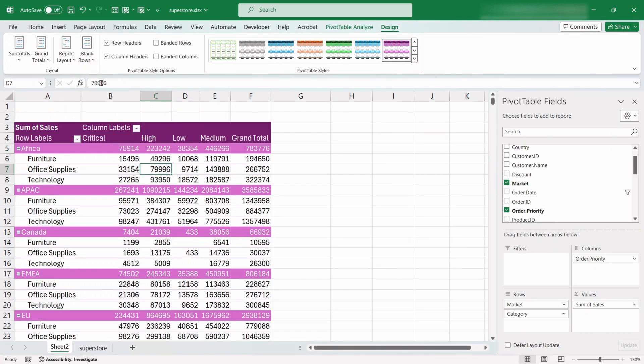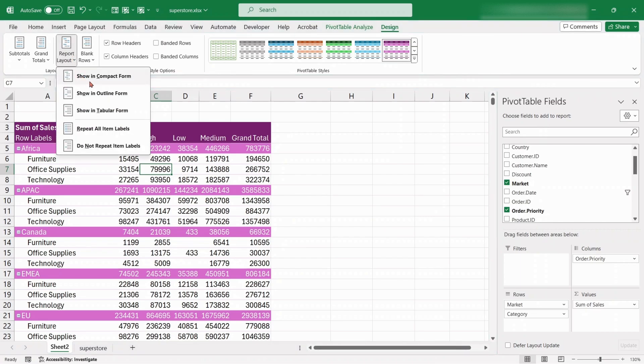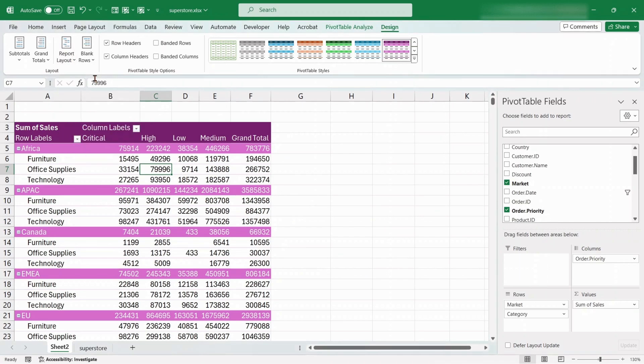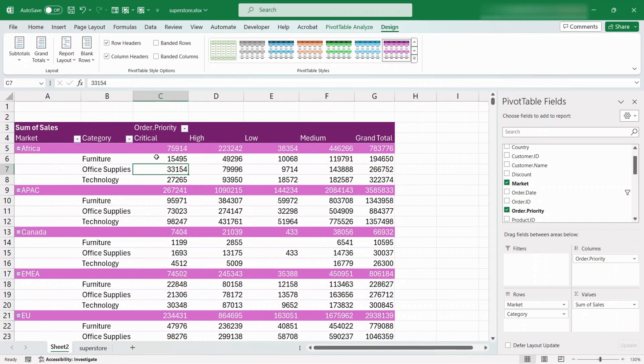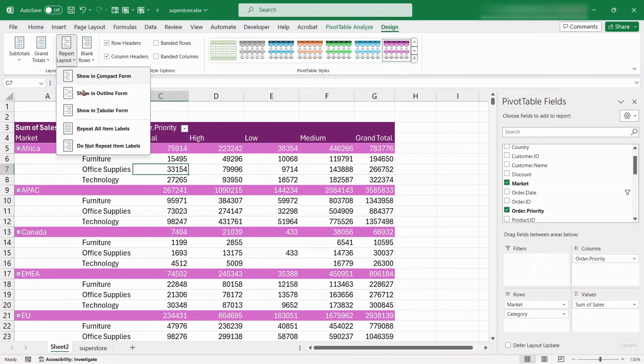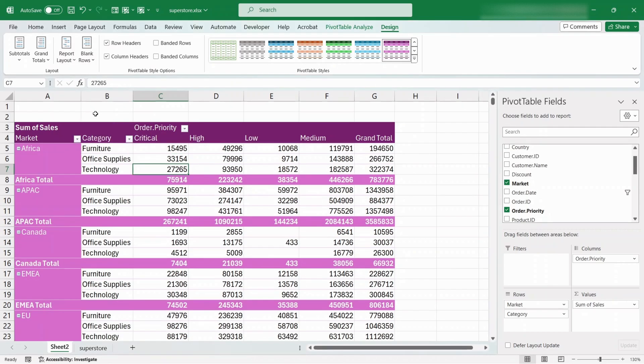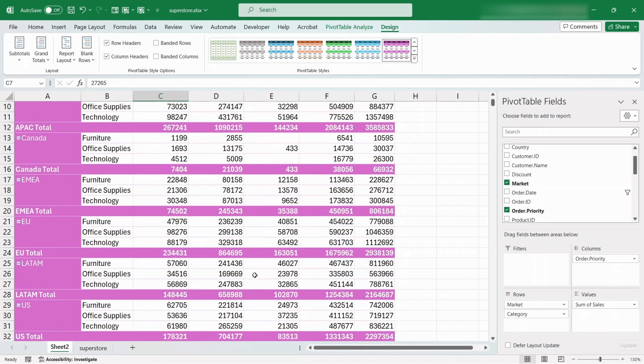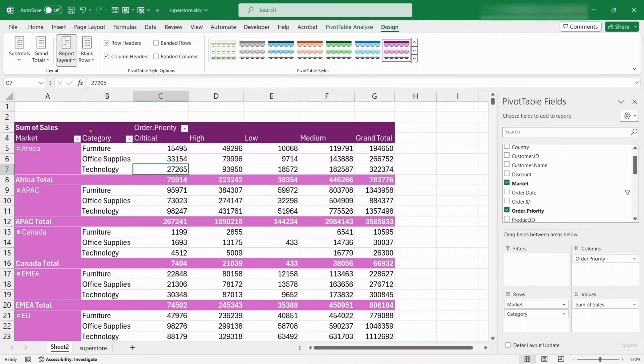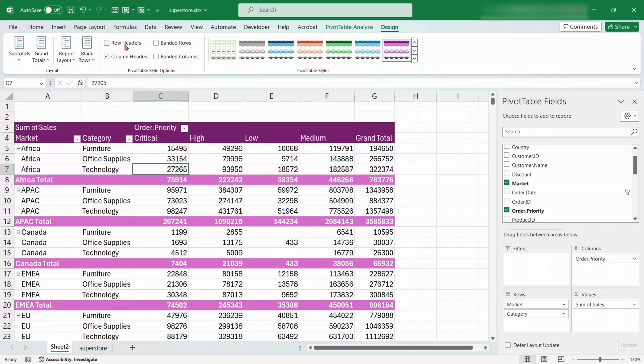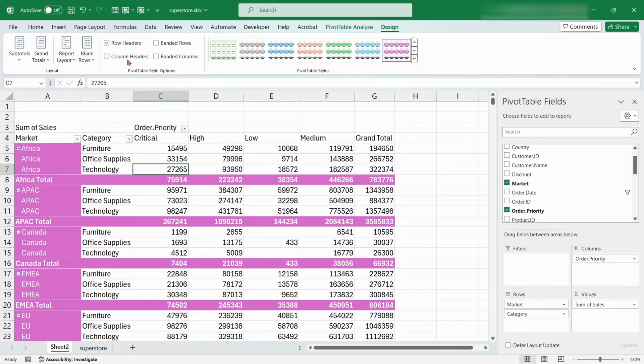We can also change the layout of the table. You can also customize the layout styles from this options.